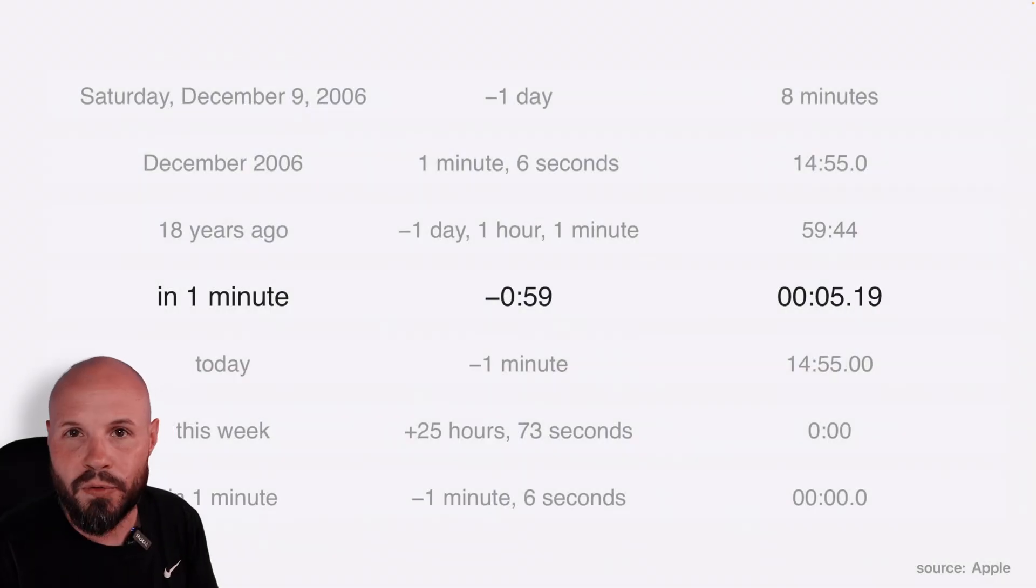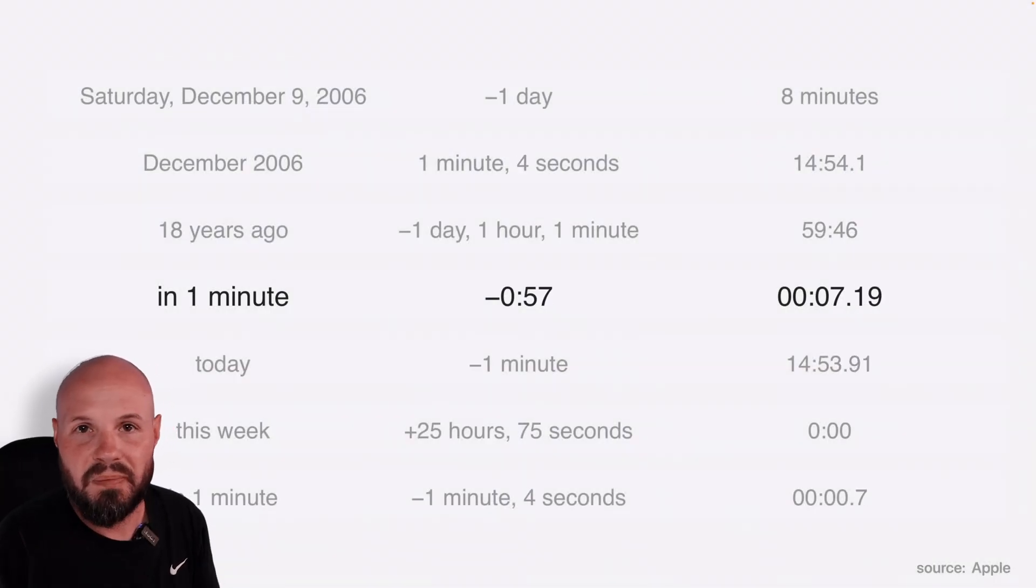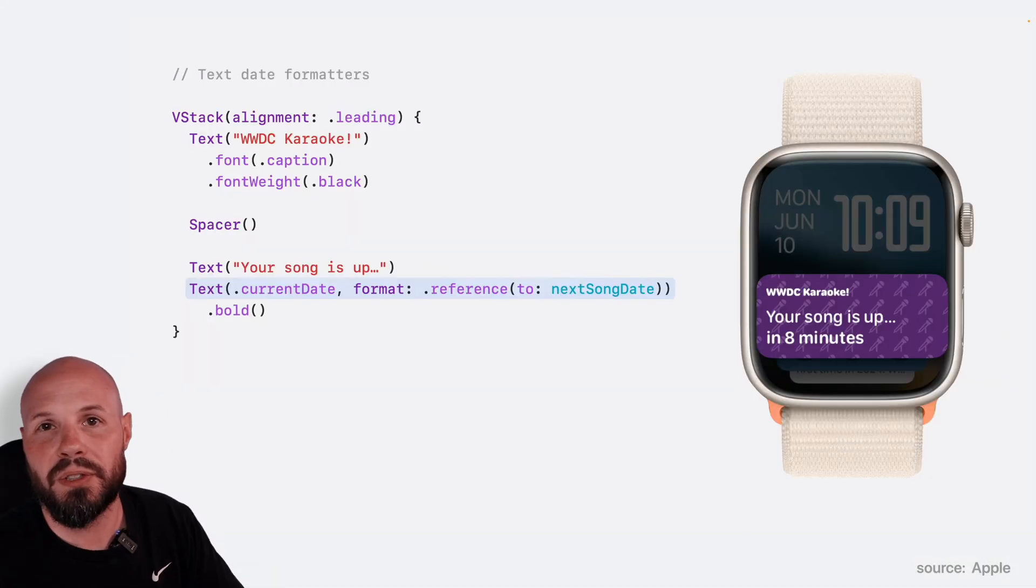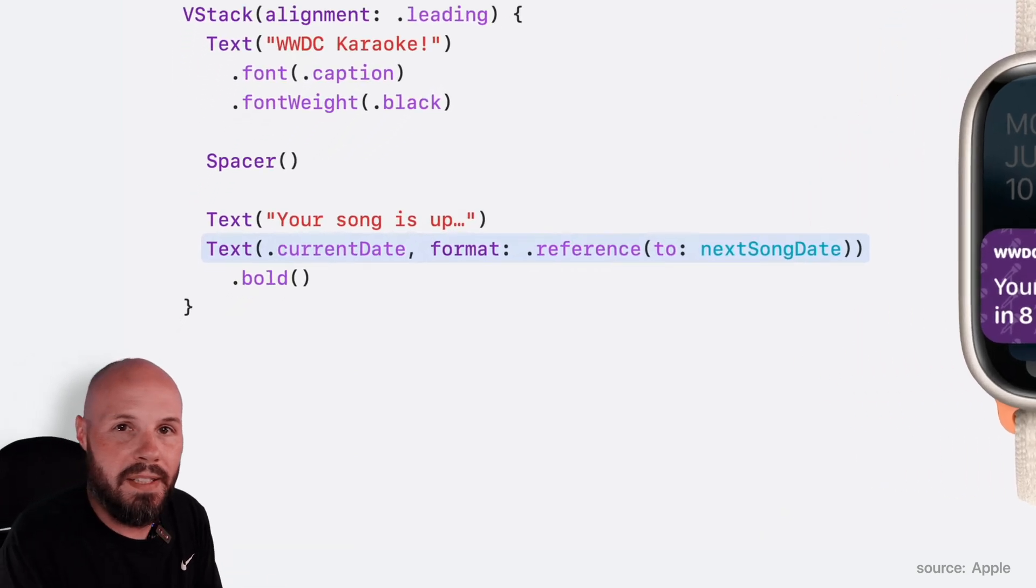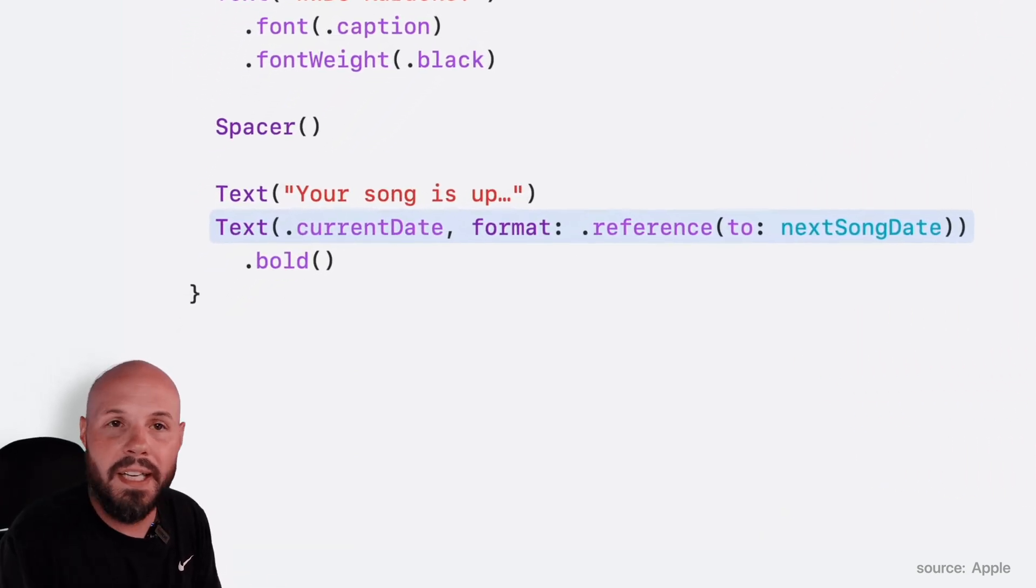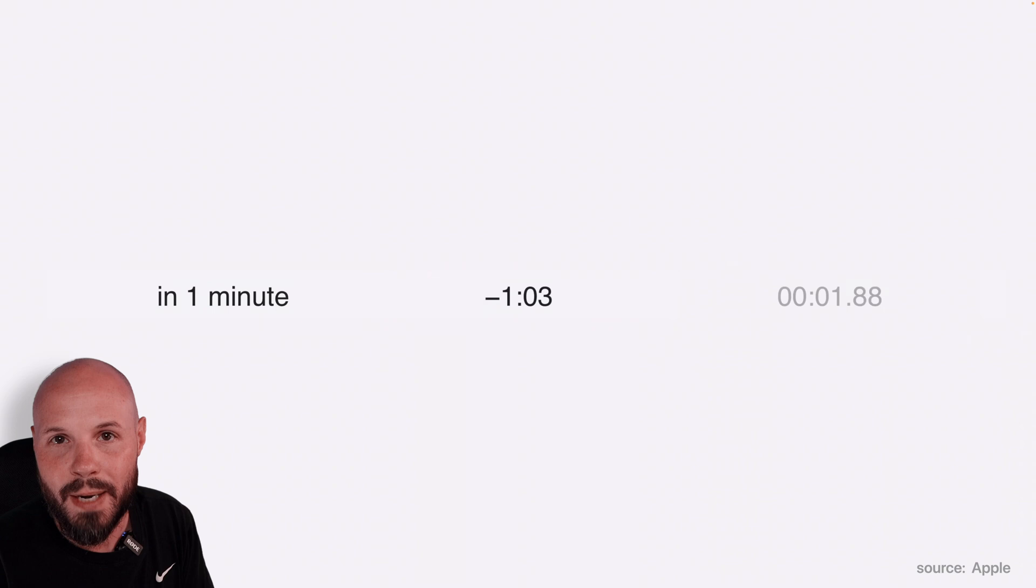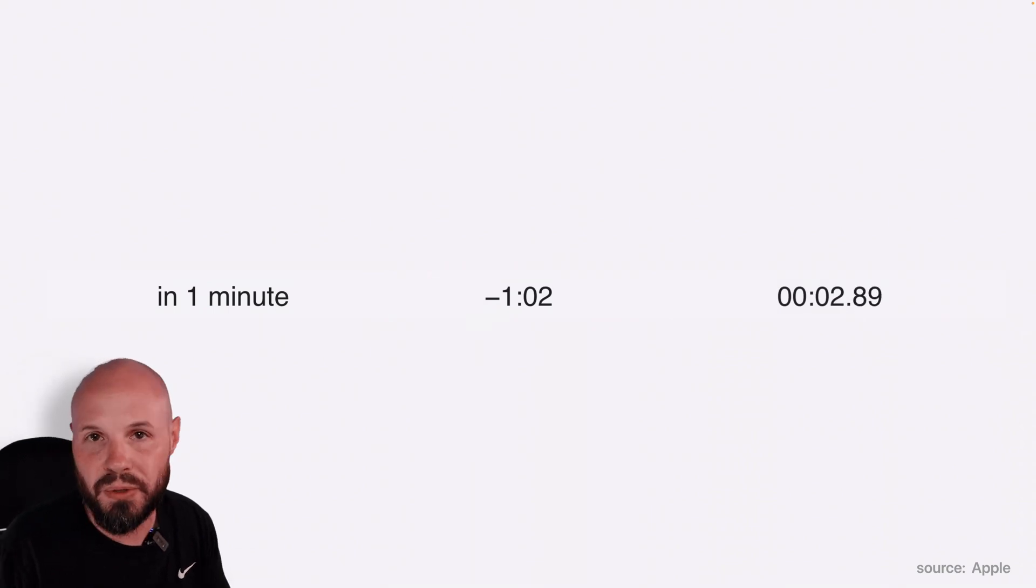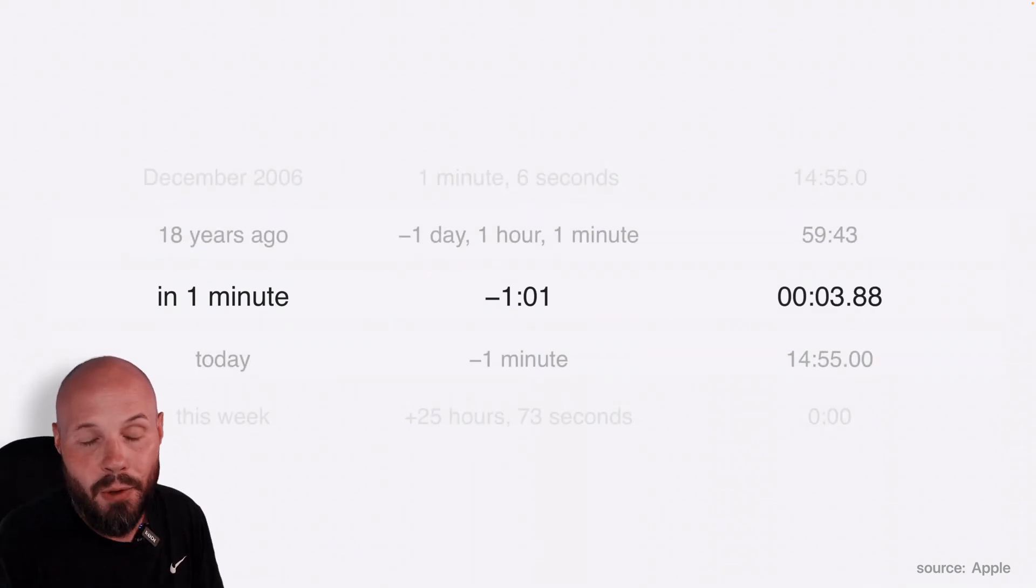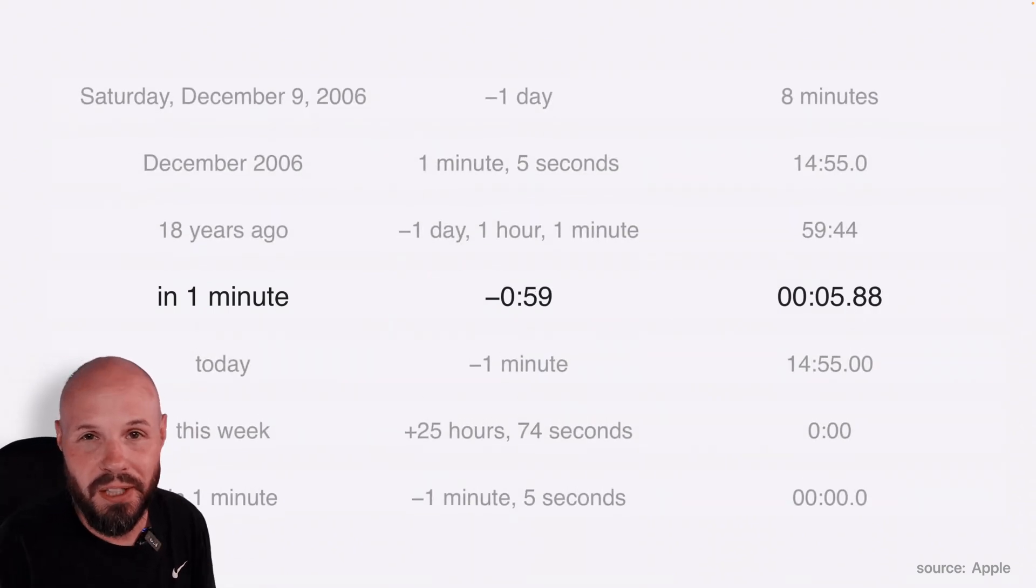The new text format for date reference is awesome. As you can see on the screen, you pass the text in two dates. We have current date and X song date, and it can generate a reference, offset, or timer based on those two dates, and a wide variety of formats, as you see here on the screen.